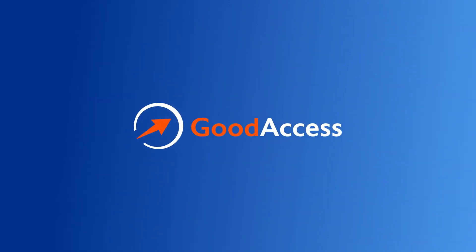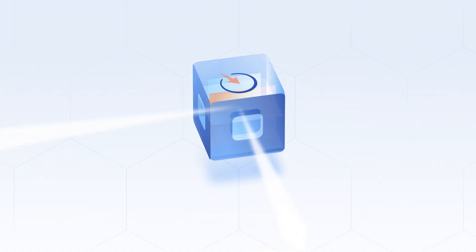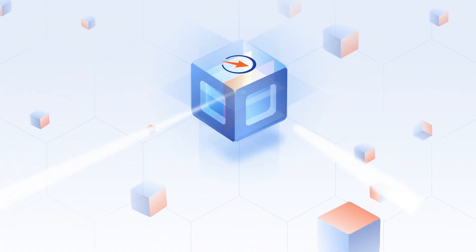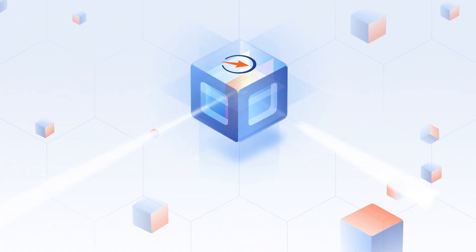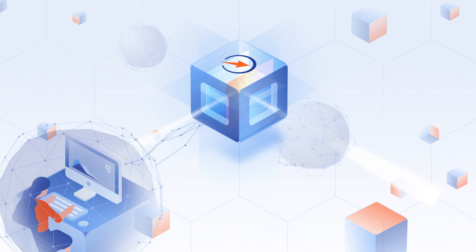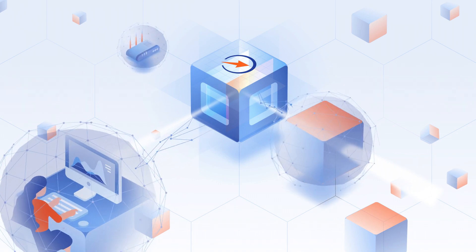A modern, easy-to-use solution for the perimeter-less digital workplace. Interconnect remote users, offices, and digital assets securely, no matter where they're located.